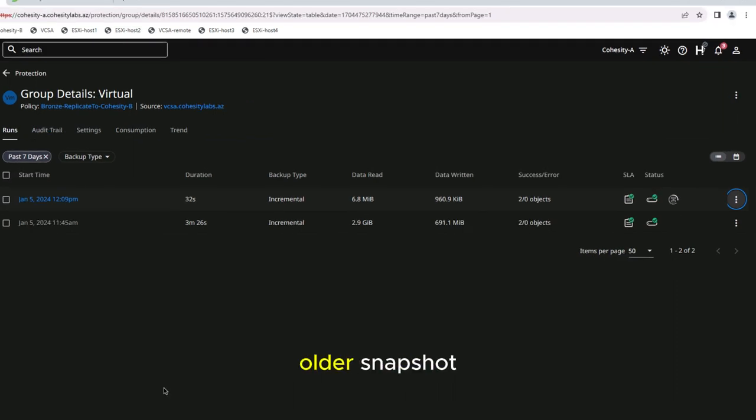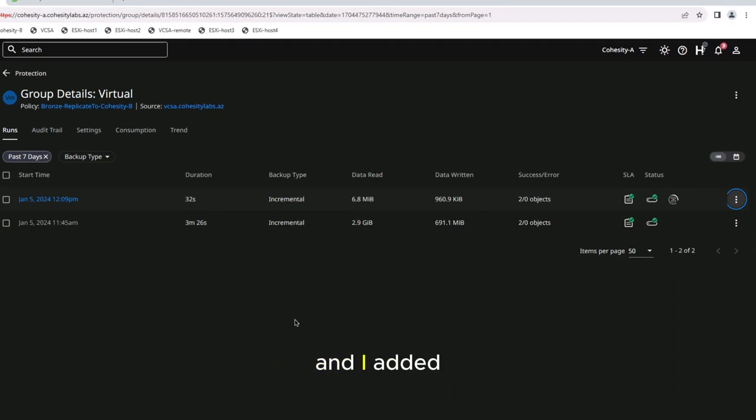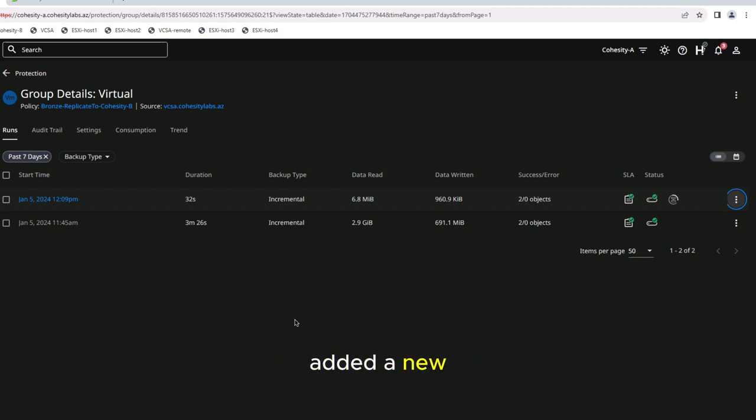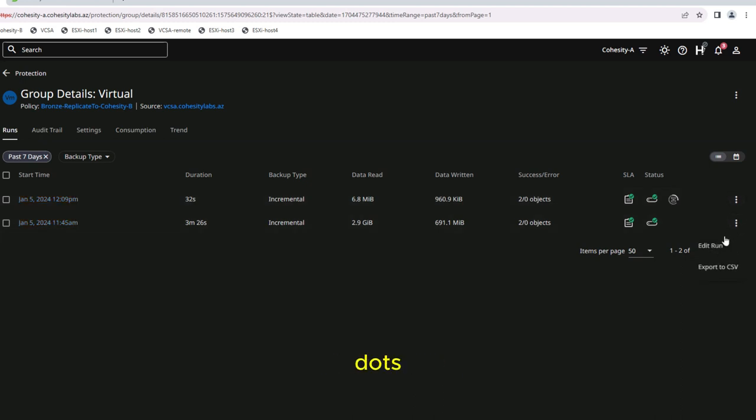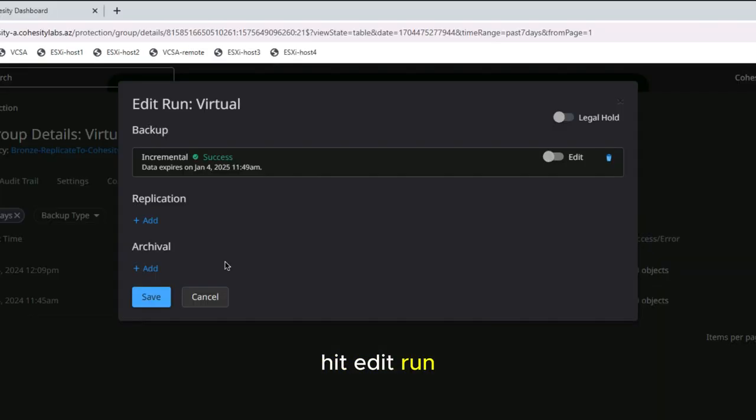Let's say now I had an older snapshot. Say this is a monthly snapshot and I added either cloud archive or added a new site for DR. I can again go into the protection group, hit the three dots, hit edit run. Now I can add in replication.